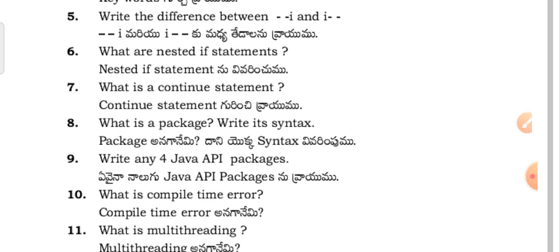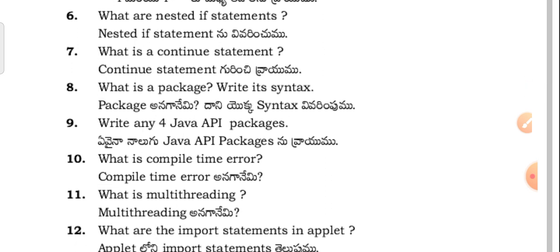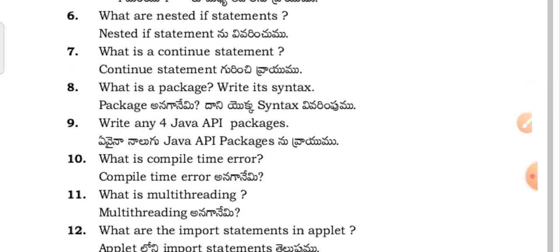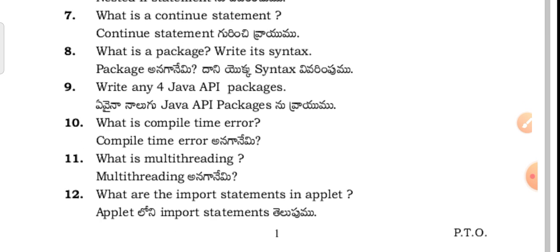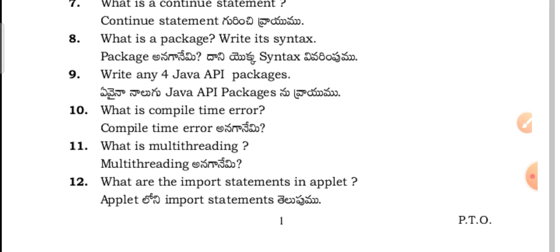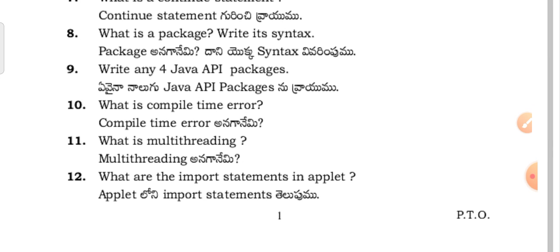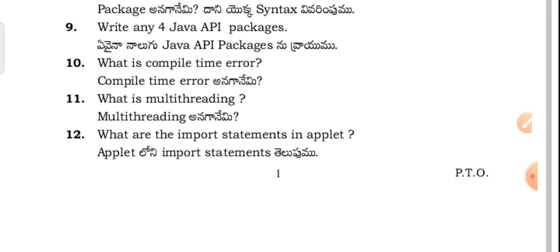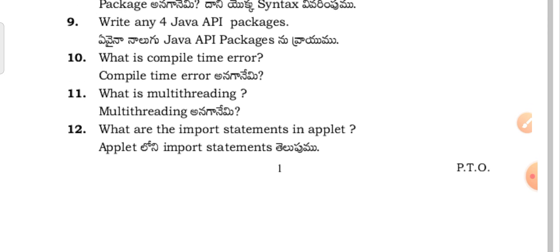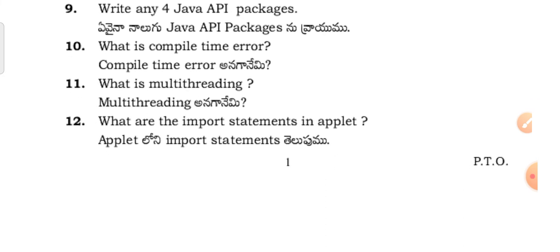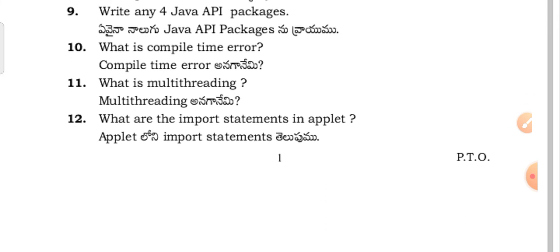What are nested if statements? What is the continuous statement? What is a package? Write its syntax. Write any four Java API packages.